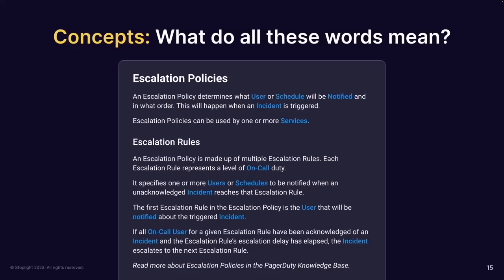In PagerDuty's concepts documentation, you'll notice many references linking to other reference material right at the top — user, schedule, notify, incident, services. All of those are other concepts and likely other API operations that need to be called together to build a full interaction. Sometimes you need these overviews to describe how concepts relate to each other and how they're tied together in fulfilling certain workflows.